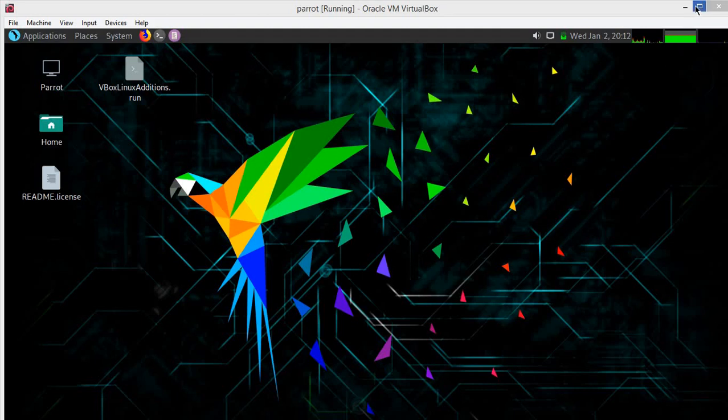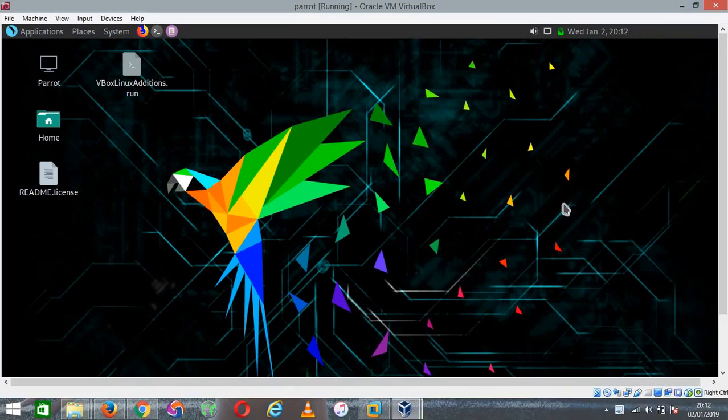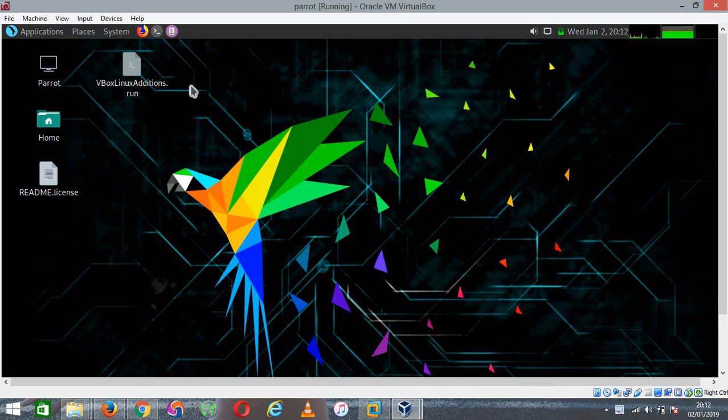How's it going guys, welcome to K-cademy. In this video I'll be teaching you how to enable 100% full screen mode on your VirtualBox.